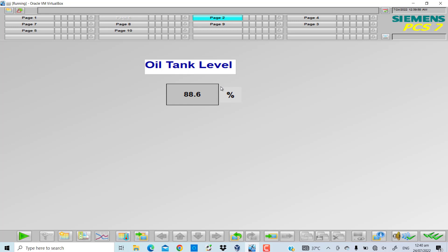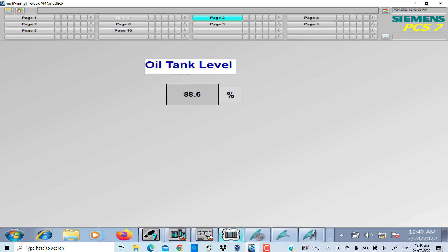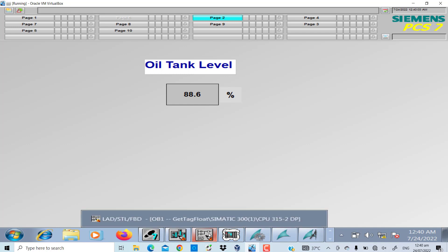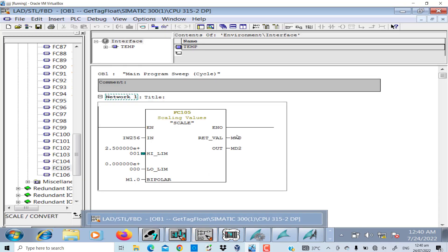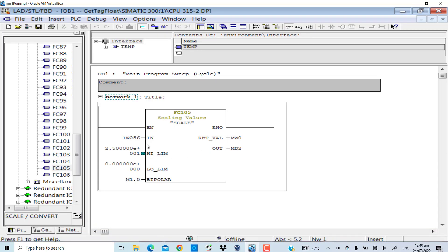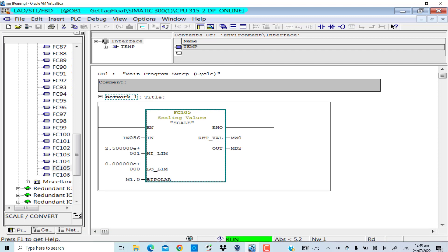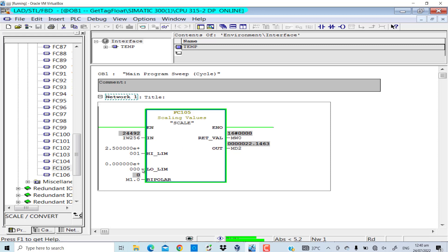If I go to the logic and monitor the program, the scale of the oil tank level is from 0 to 25. The hex value coming from the field through the analog input card has been scaled between 0 and 25, and the result is stored in the double word MD2.